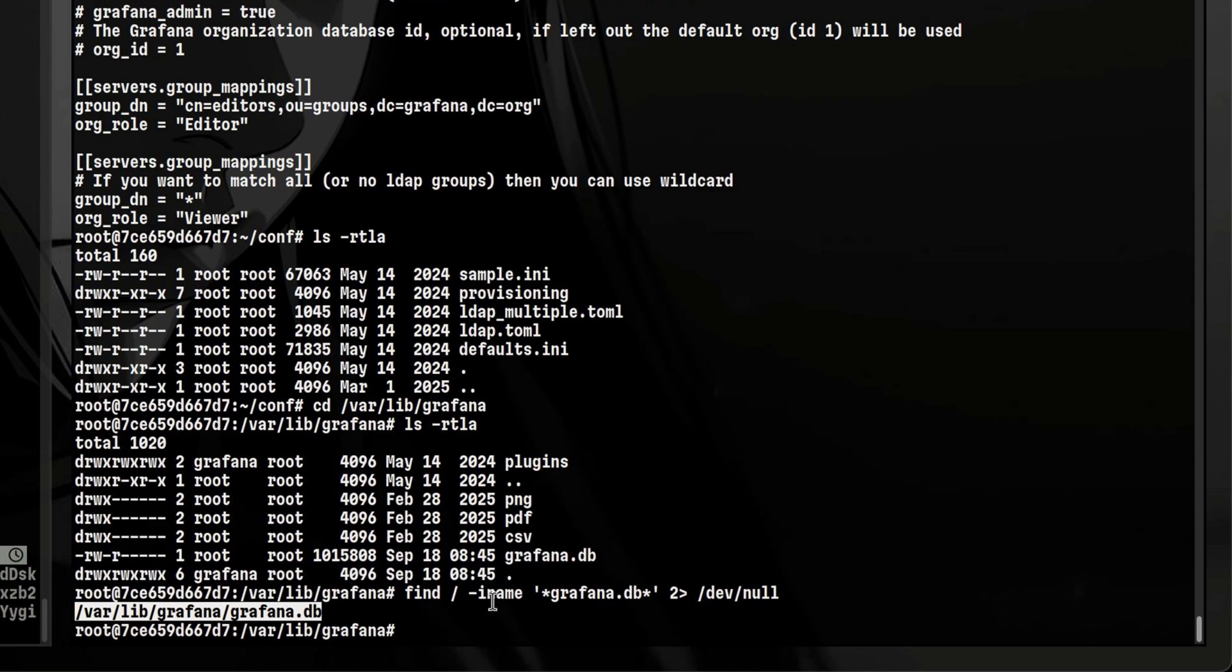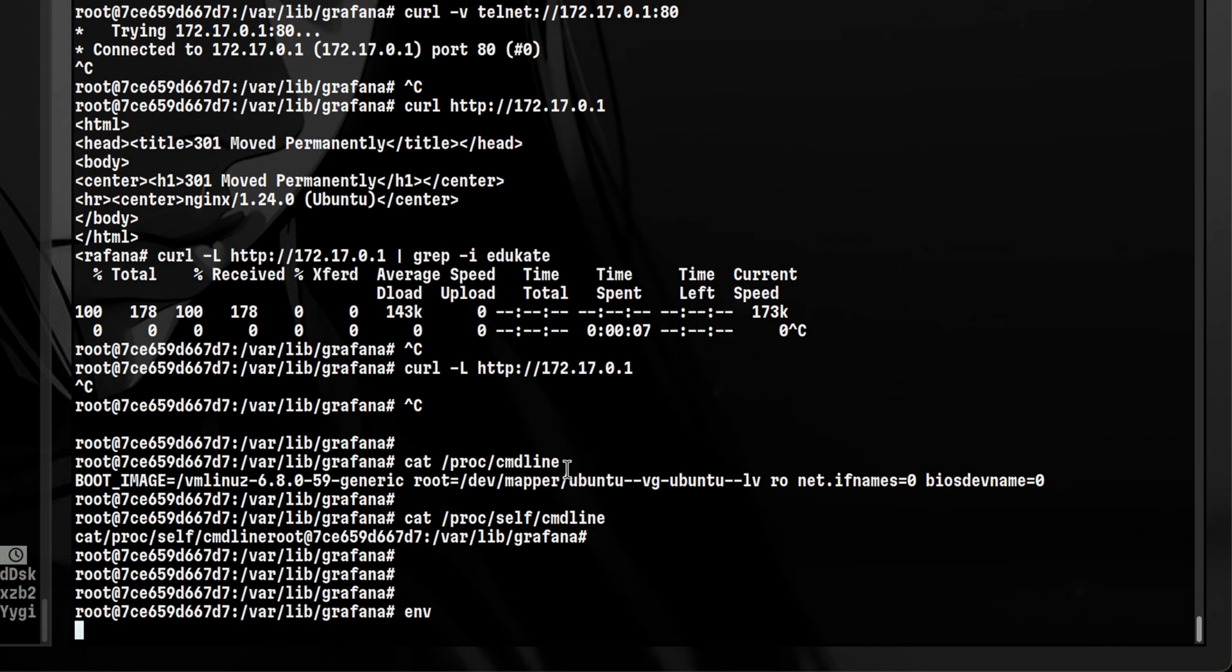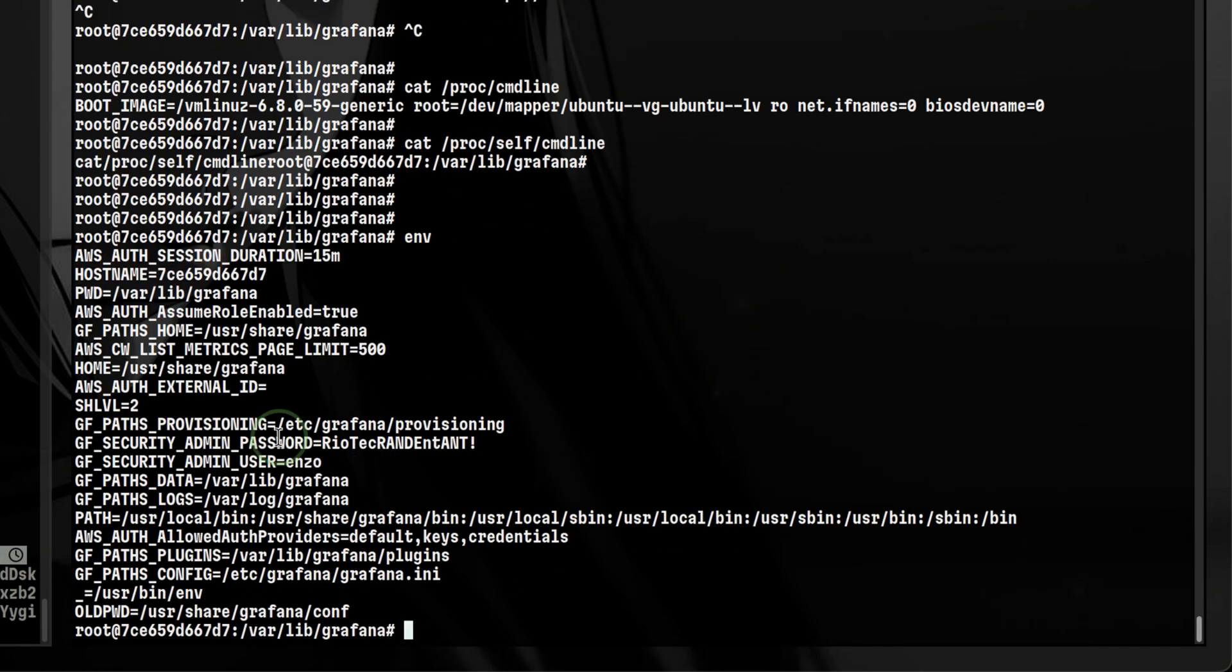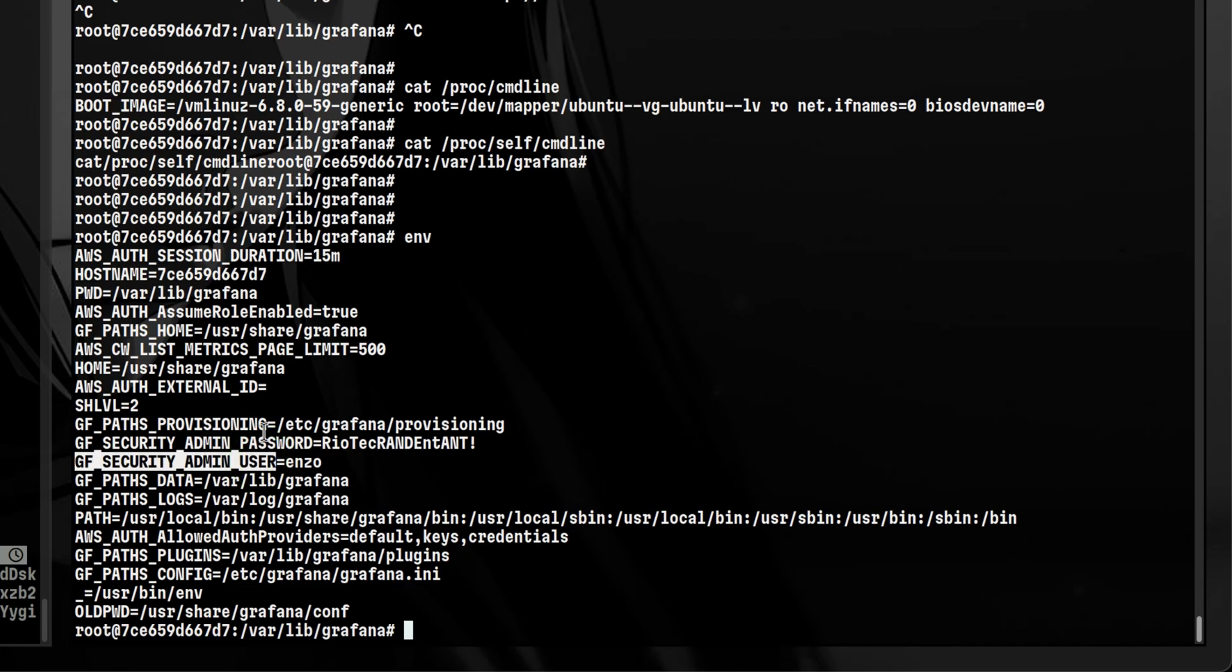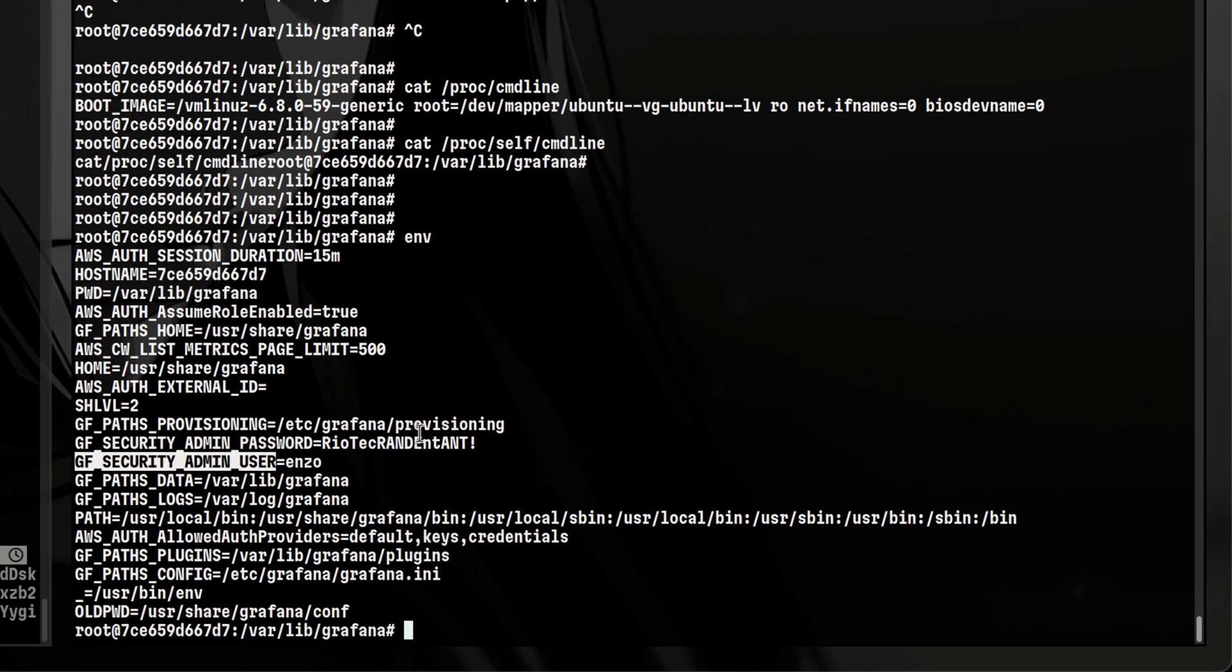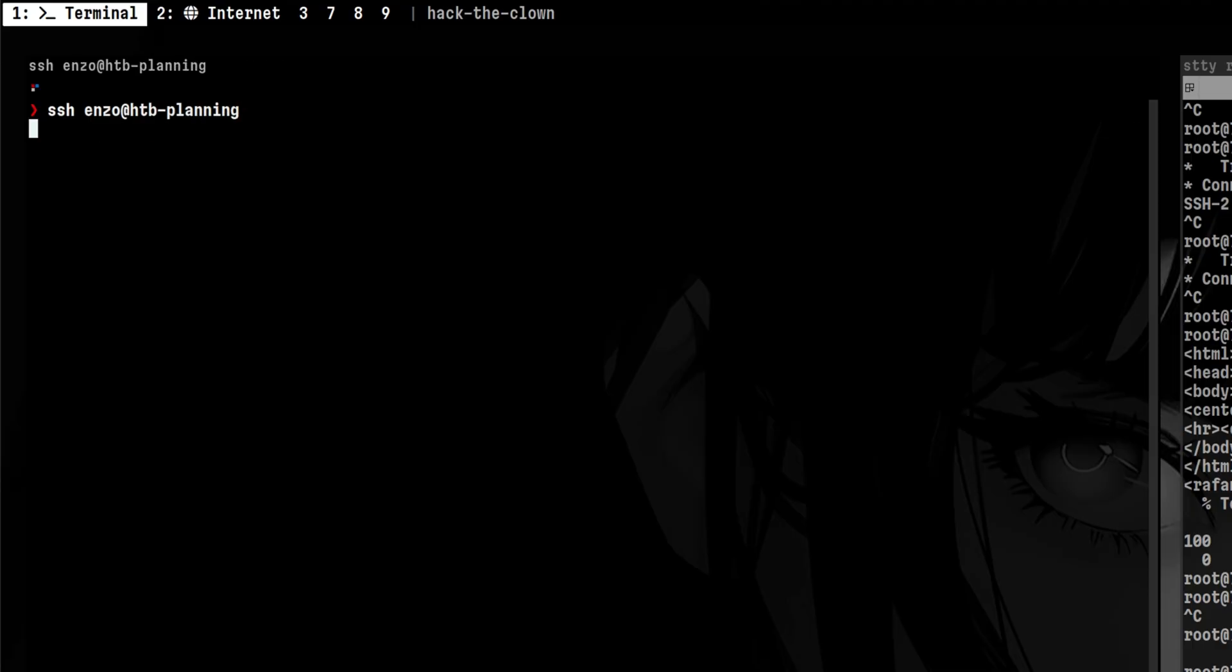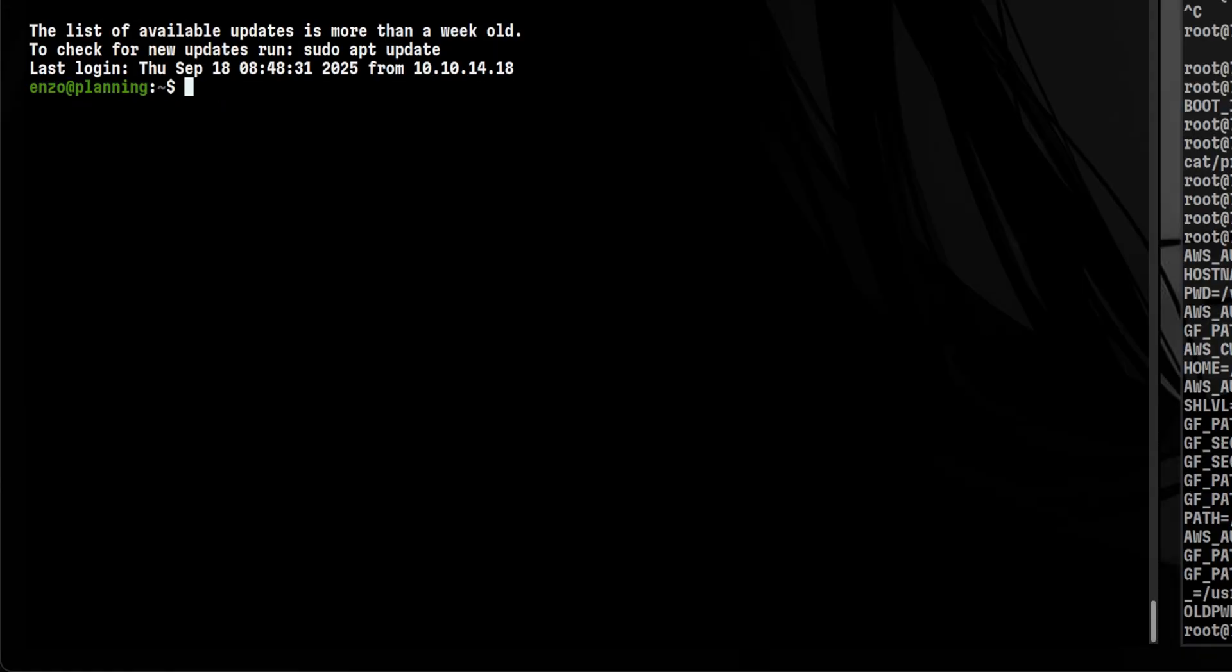One last thing is we can inspect the current environment variables of the user. This is a common place to put configuration settings and secrets. We can clearly see here that there is a username and password. We don't know the purpose of this, but we can use it for password spraying. There is an SSH service running on the box, so let's try to log in as Enzo. It worked, and we were able to break out from the container.